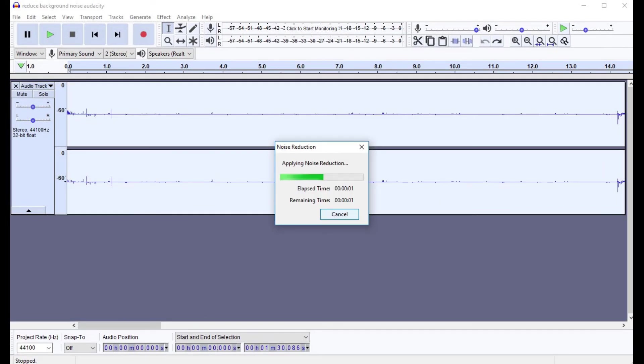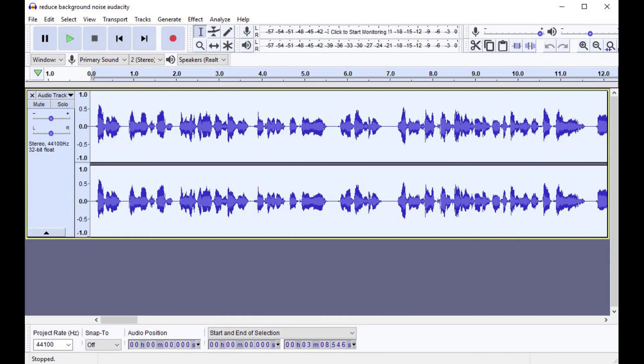A small Noise Reduction window appears on the screen showing you the progress of the noise reduction being applied to your file. The size of the audio file you're editing determines how long it will take the noise reduction process to run. The box closes after the process is complete and you're returned to your audio file.